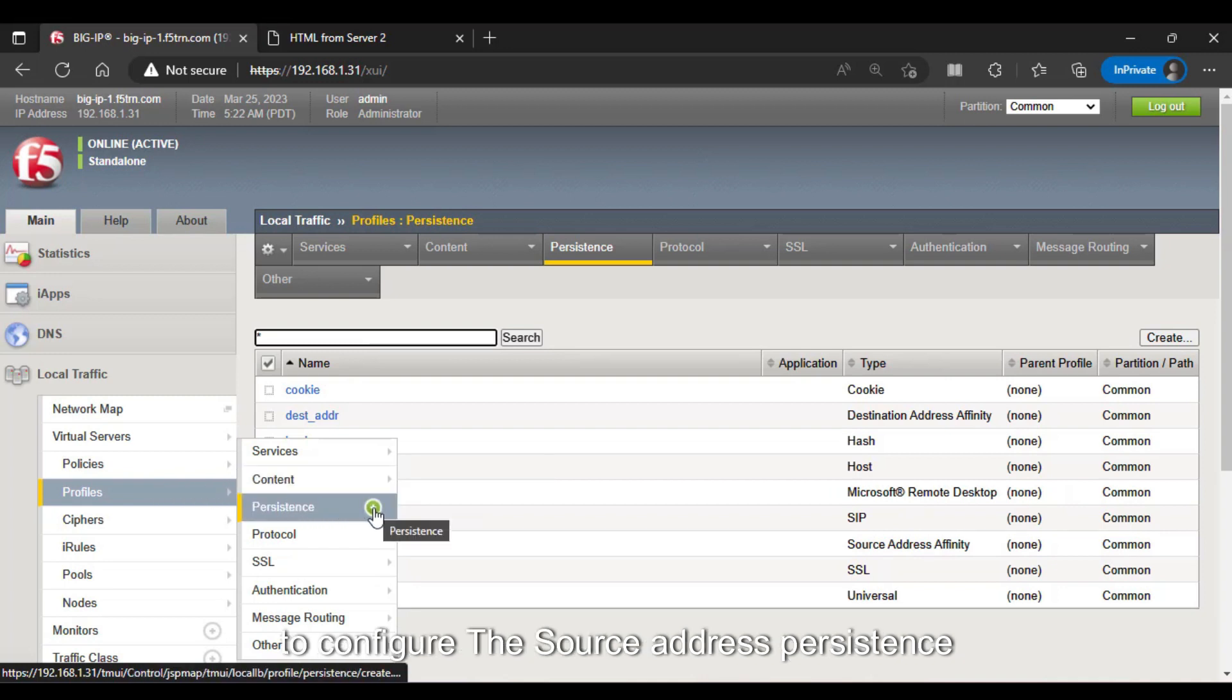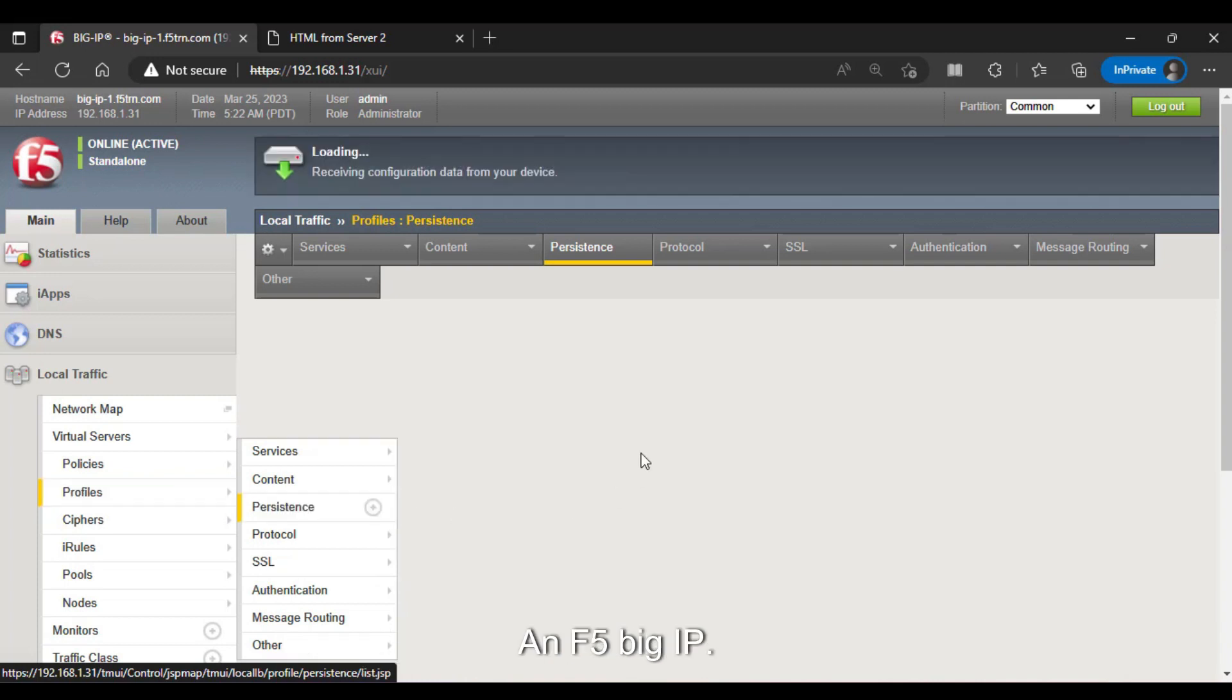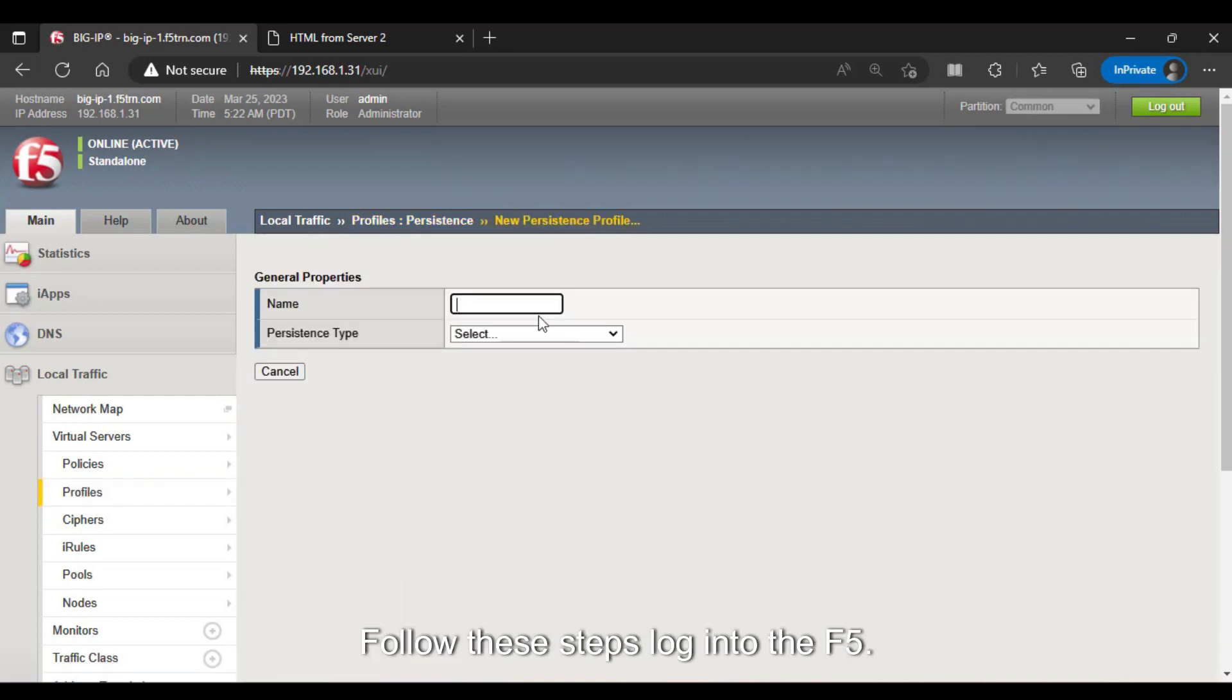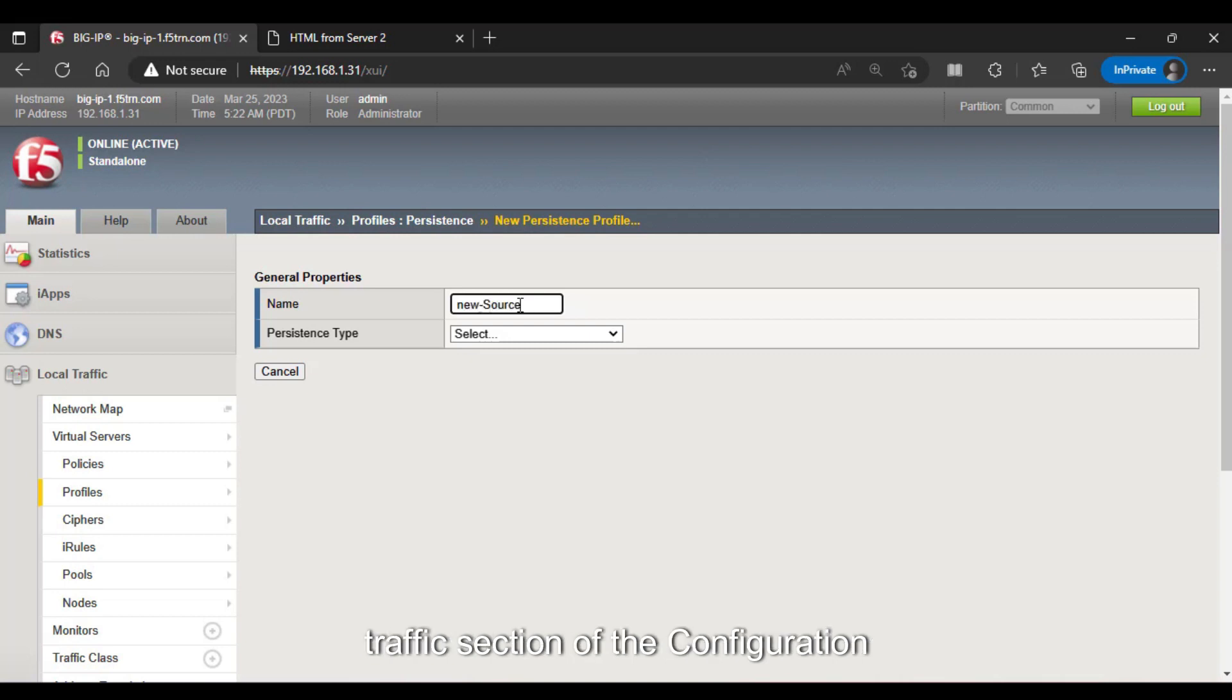To configure the Source Address persistence profile in F5 Big IP, follow these steps. Login to the F5 Big IP device and navigate to the Local Traffic section of the Configuration Utility.